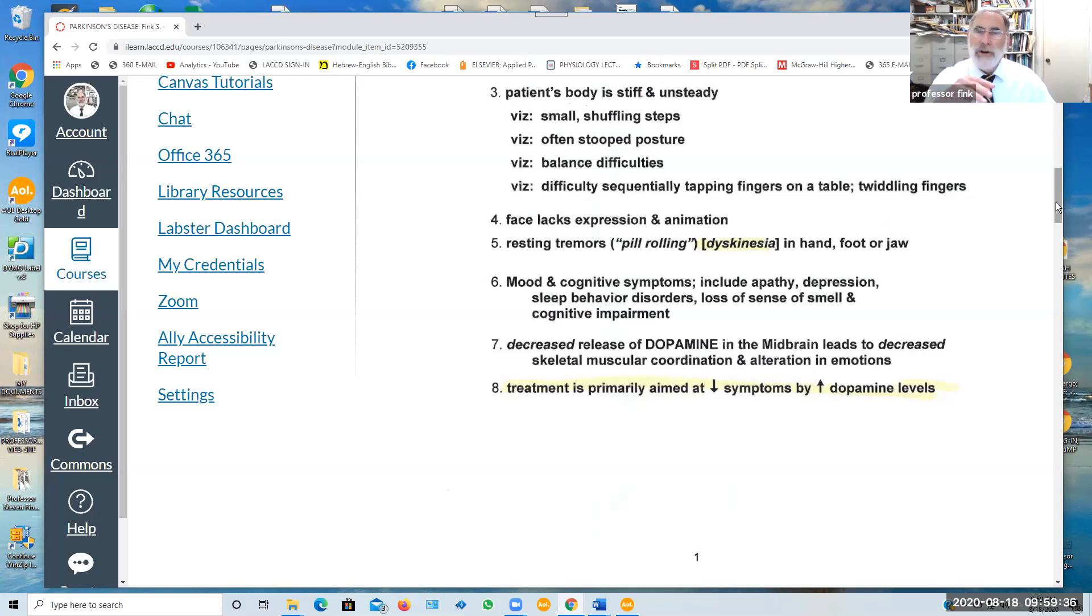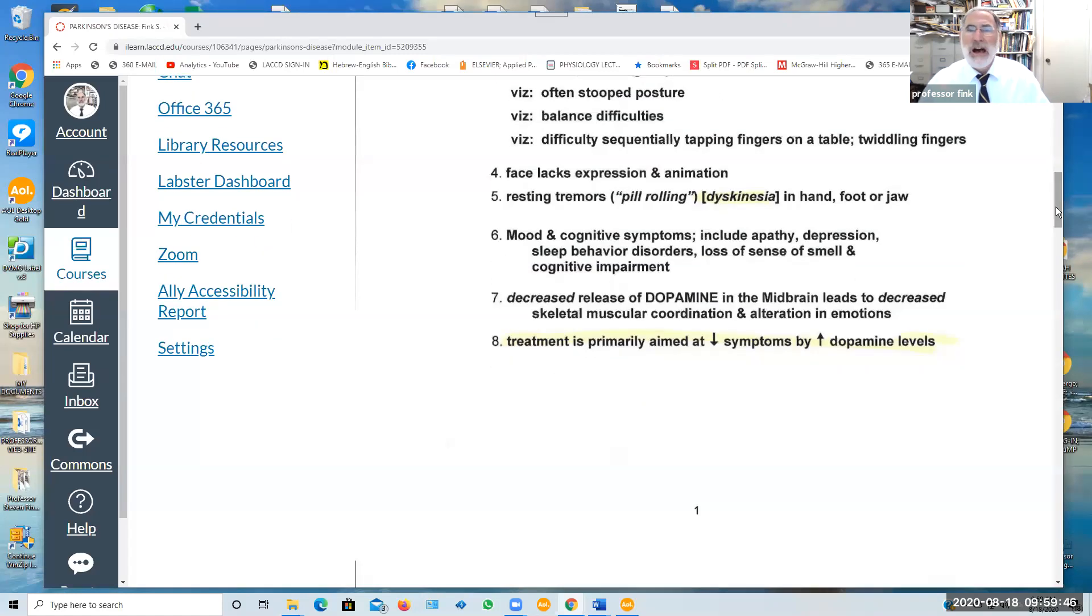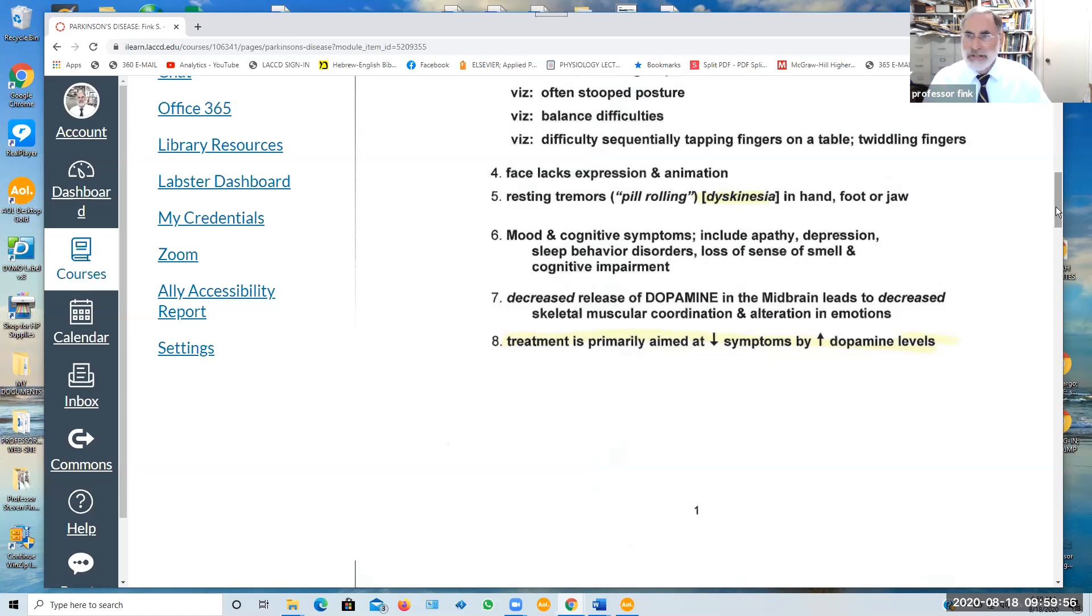While Parkinson's is primarily associated with skeletal muscular movement disorders, there are typically mood and cognitive symptoms including apathy, depression, sleep behavior disorders, a loss of sense of smell, and cognitive or thinking impairment.